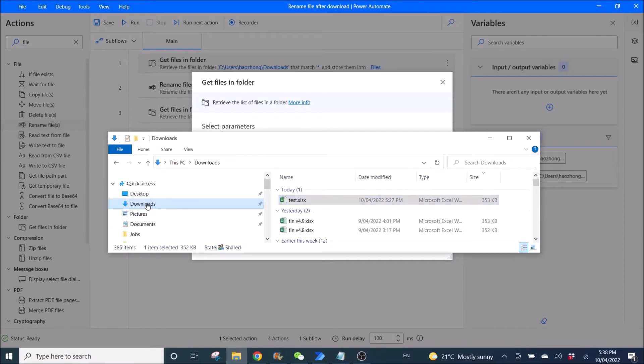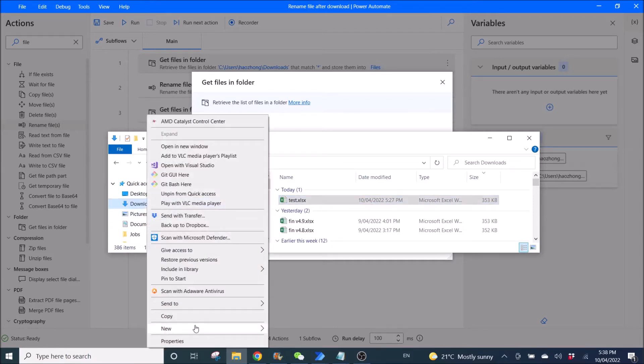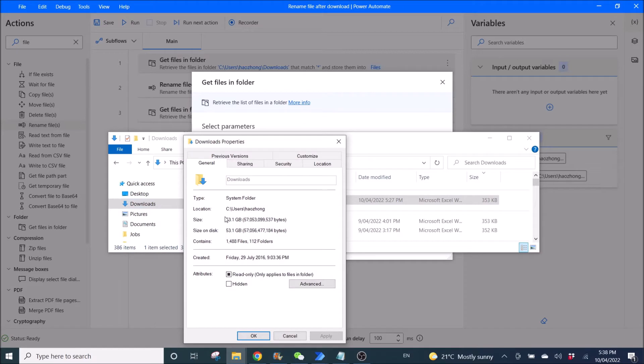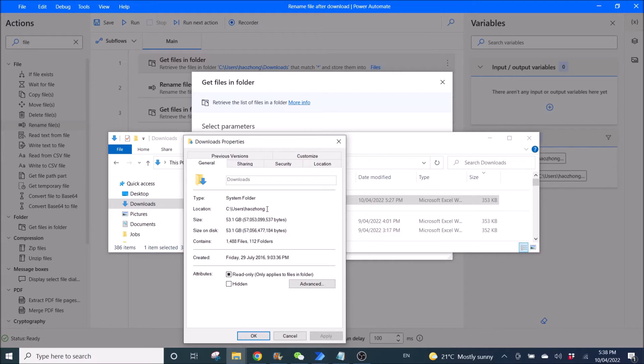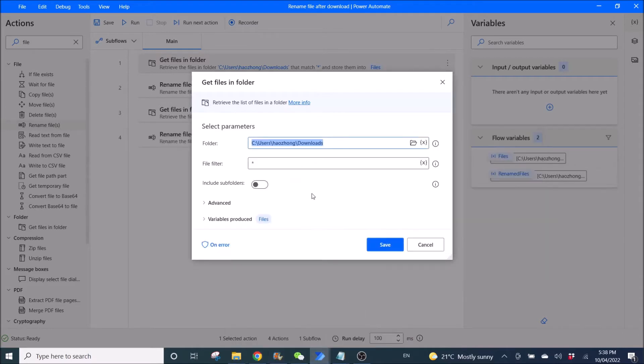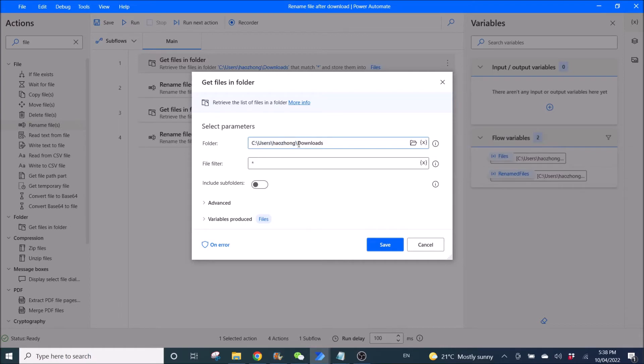right click on Downloads, go to Properties, then you can see the location. So whatever your location is, right? Do another backslash and then write Download. So this is what I have done. Location Path, then Backslash, then Downloads.